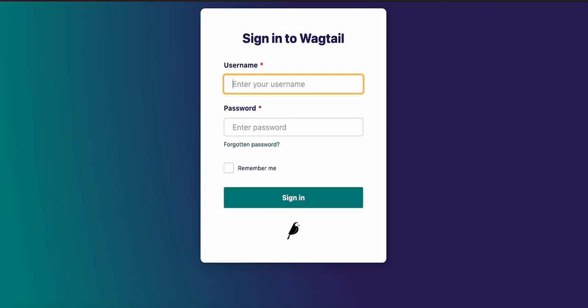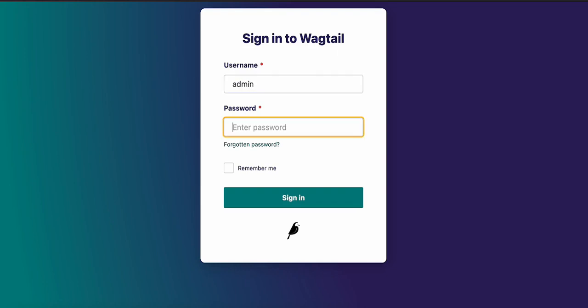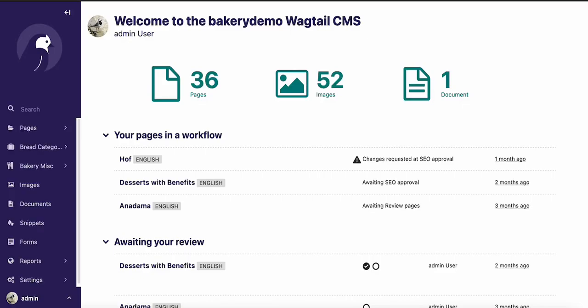Hello, and welcome to our quick video tour of Wagtail 4.0. You'll notice straight away that we have an updated sign-in page for this release, and there's also been some updates to the accessibility features that should make this page easier for everyone to use.